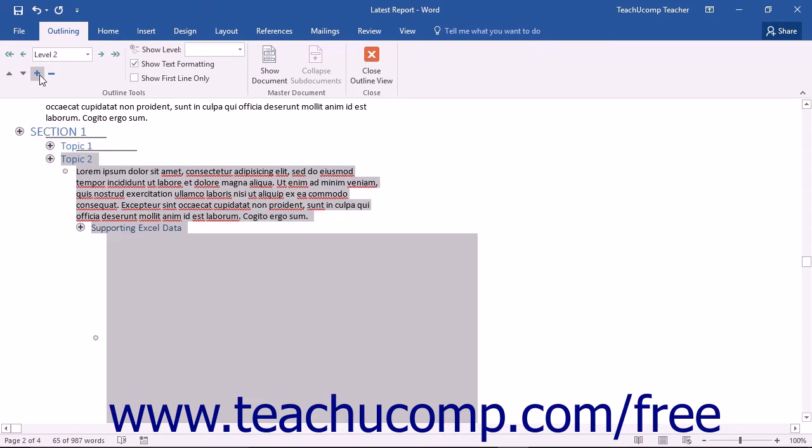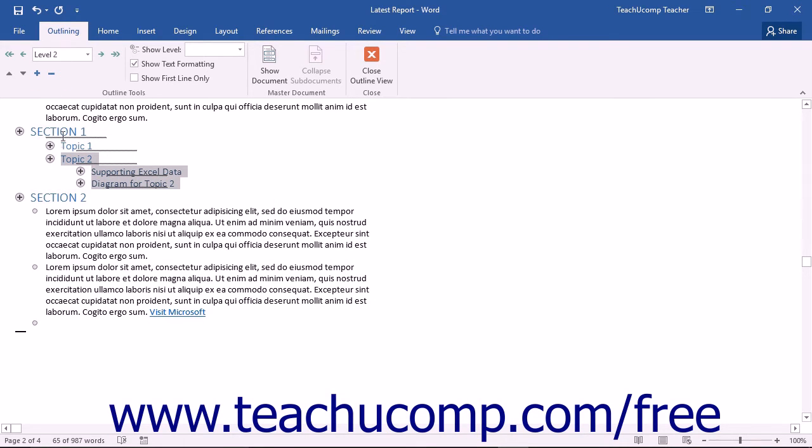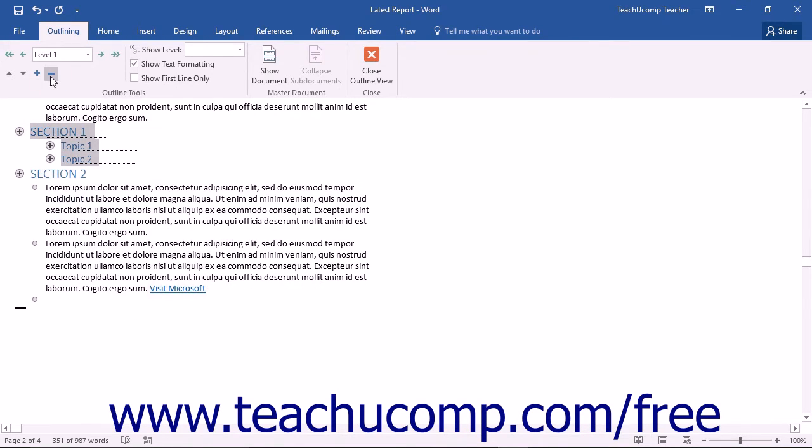Note that nothing is changed except the display of the information. No changes will be made to the text within Word when you expand or collapse a section in the Outline view.